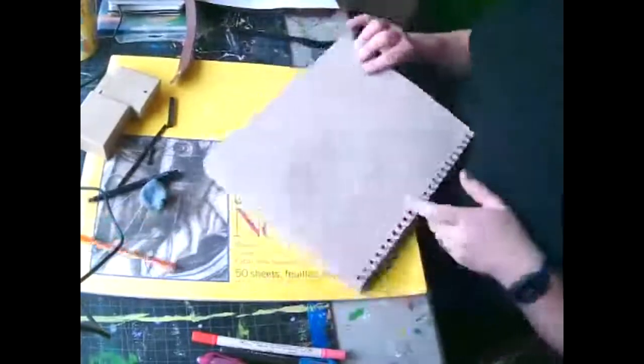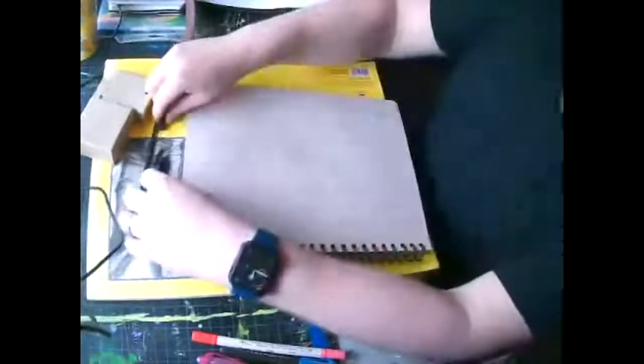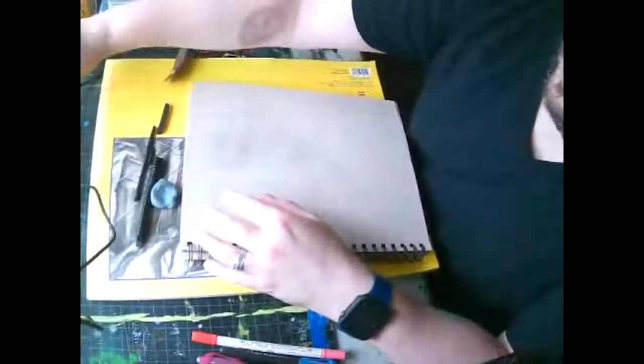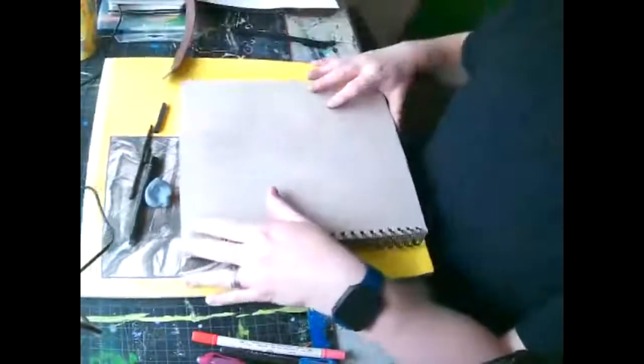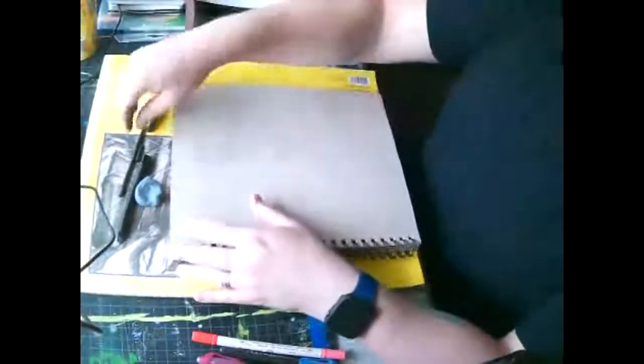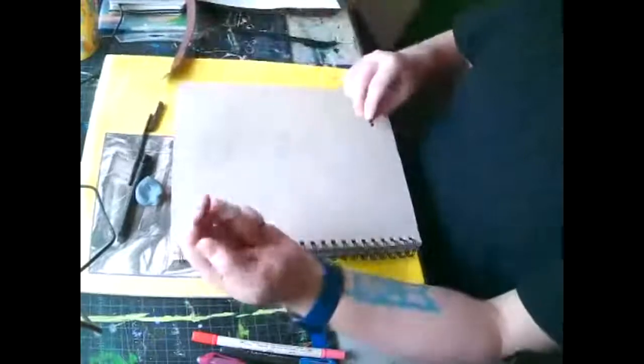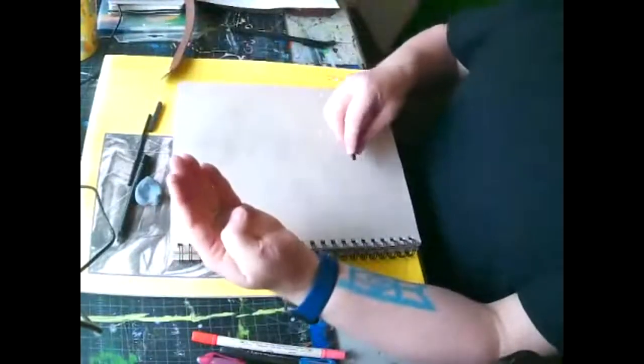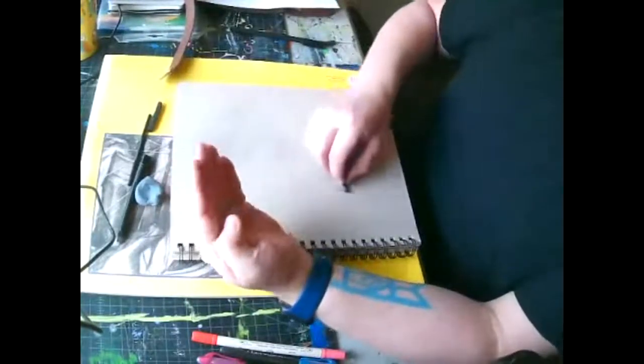All right. And then the mass and line gesture. This one's kind of fun because you were going to combine the two together, but I'm going to use all charcoal this time. So I'm going to draw my hand again, but I'm going to draw it a little bit larger.